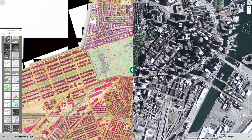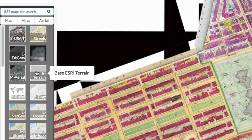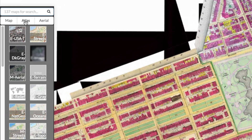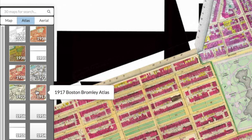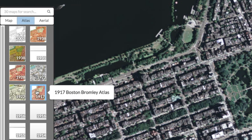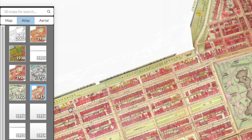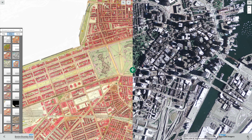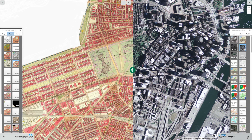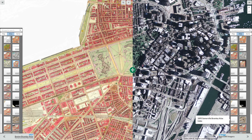Choosing maps is easy. Just click on the map banner, and many of these are atlases that combine 30 or 40 maps together. On this side I'm going to choose an atlas from 1895.